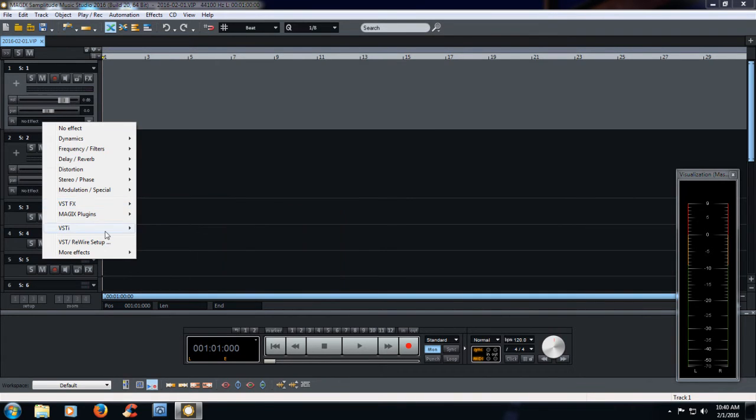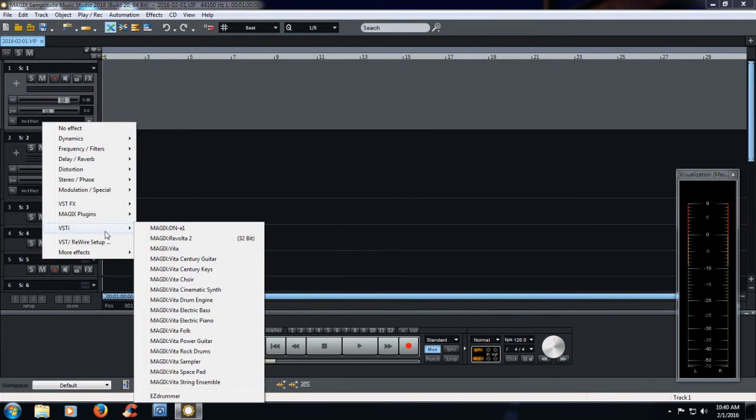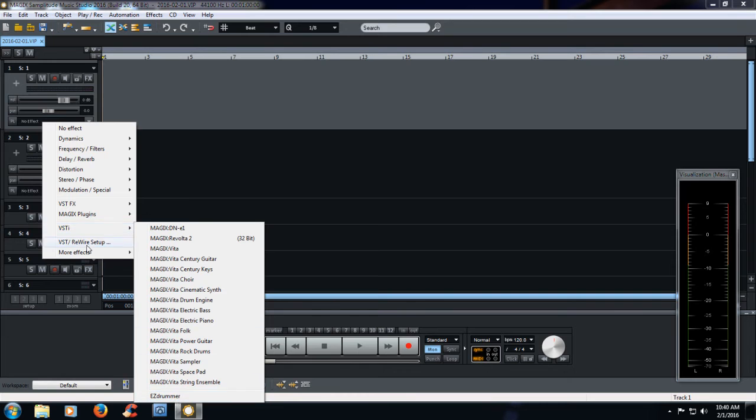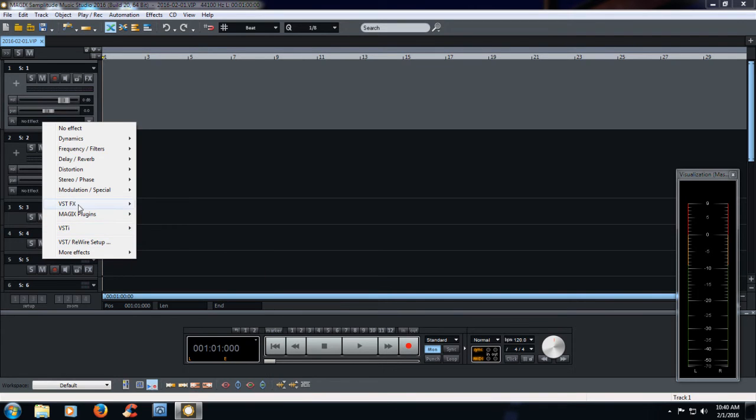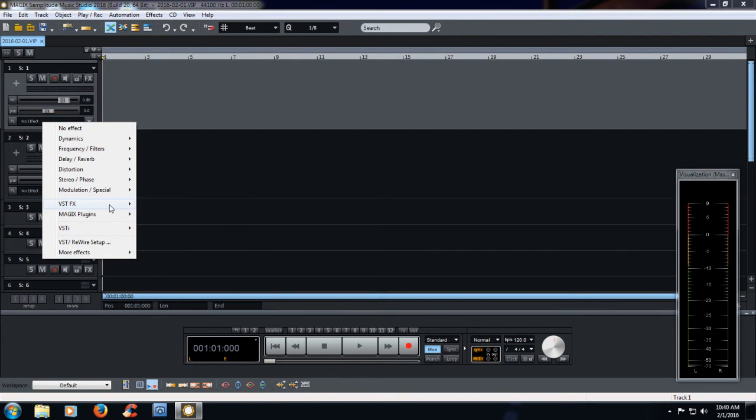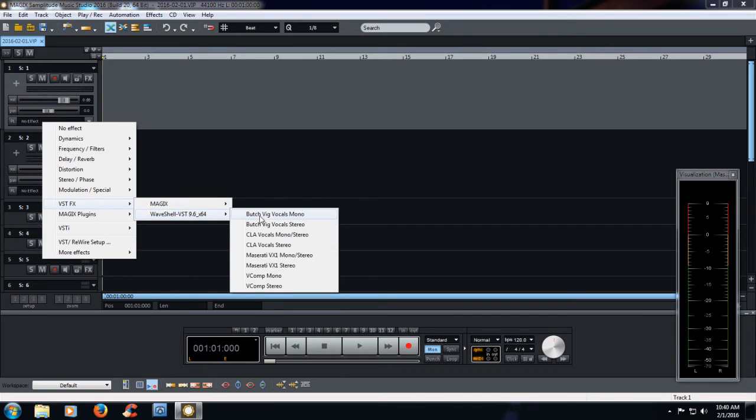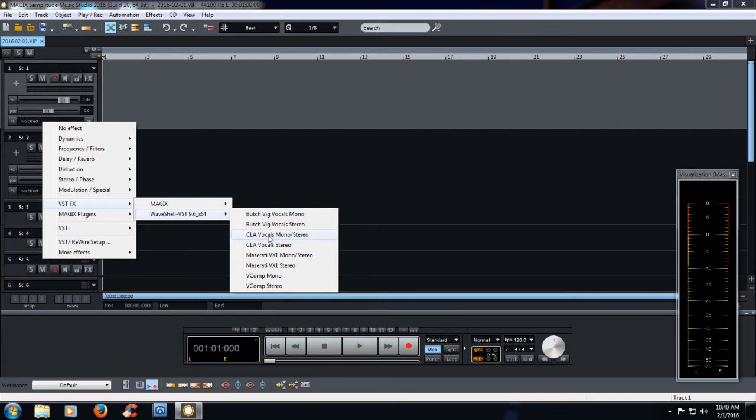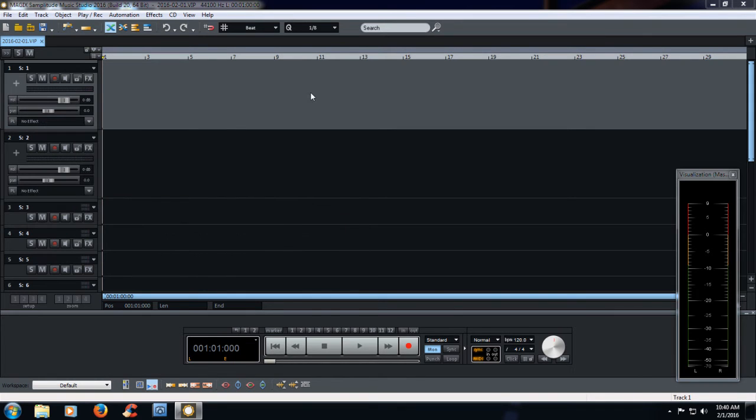I don't have any Waves VSTIs. The only thing that I have is from our last episode, Easy Drummer. And in the VST effects here, you can see that I have the Butch Vig vocals. So let's say, for example, I want to use Butch Vig vocals in stereo.